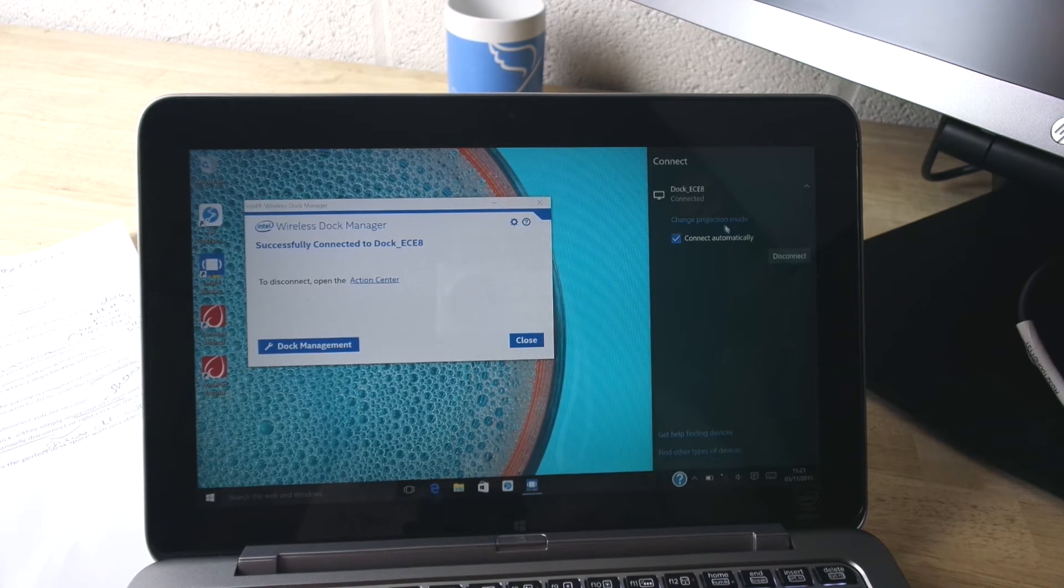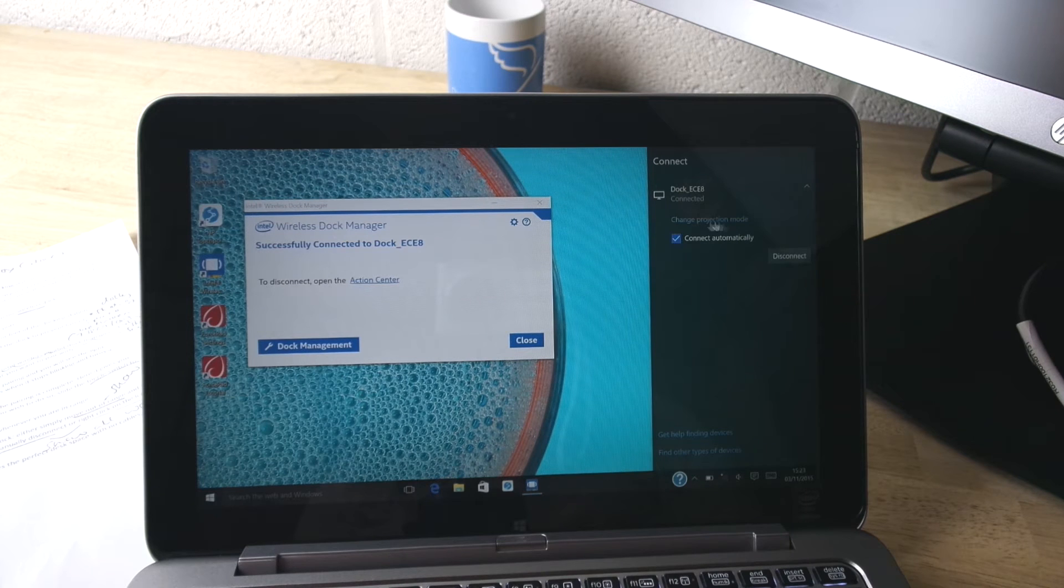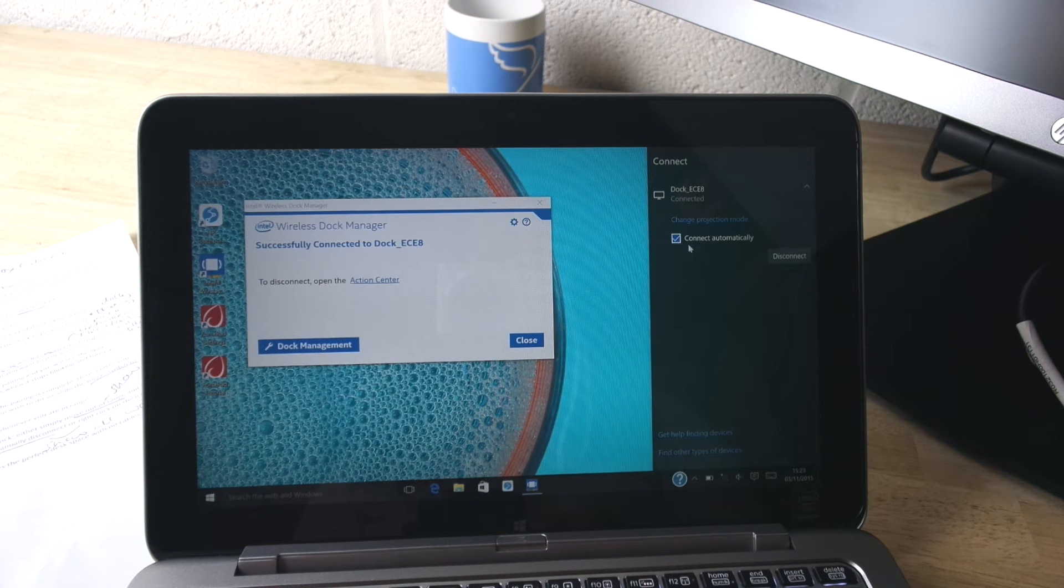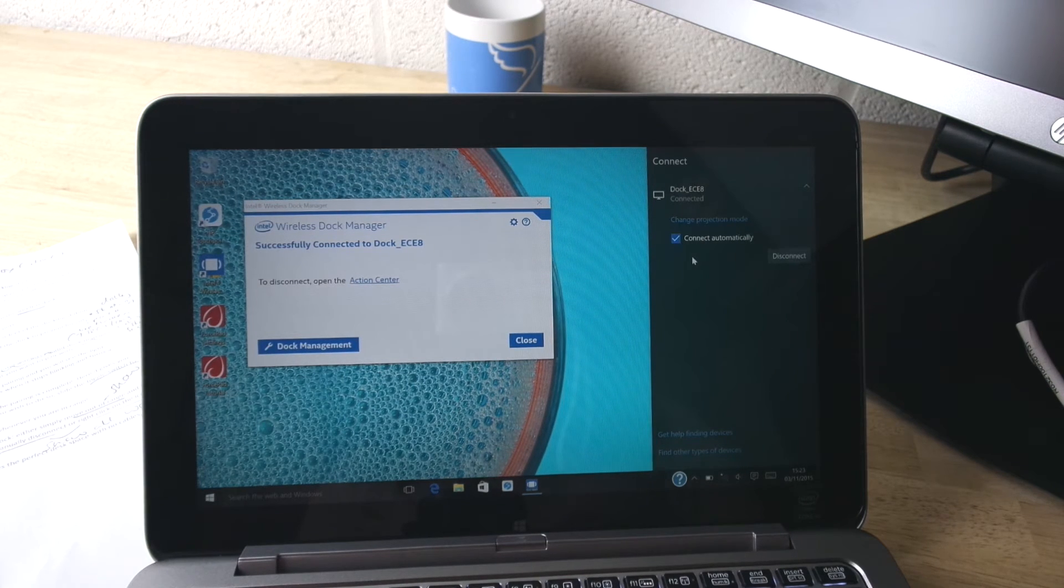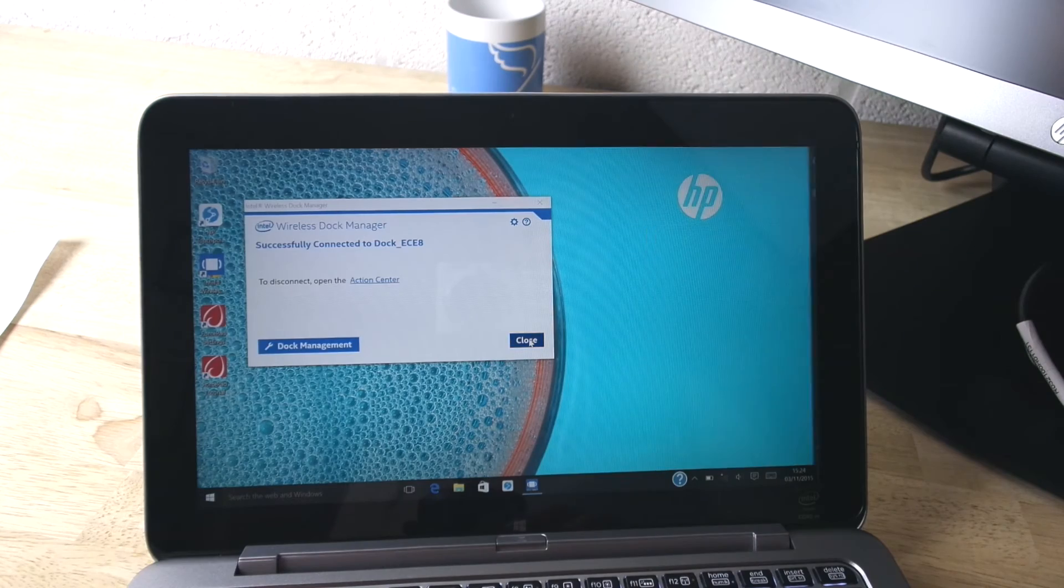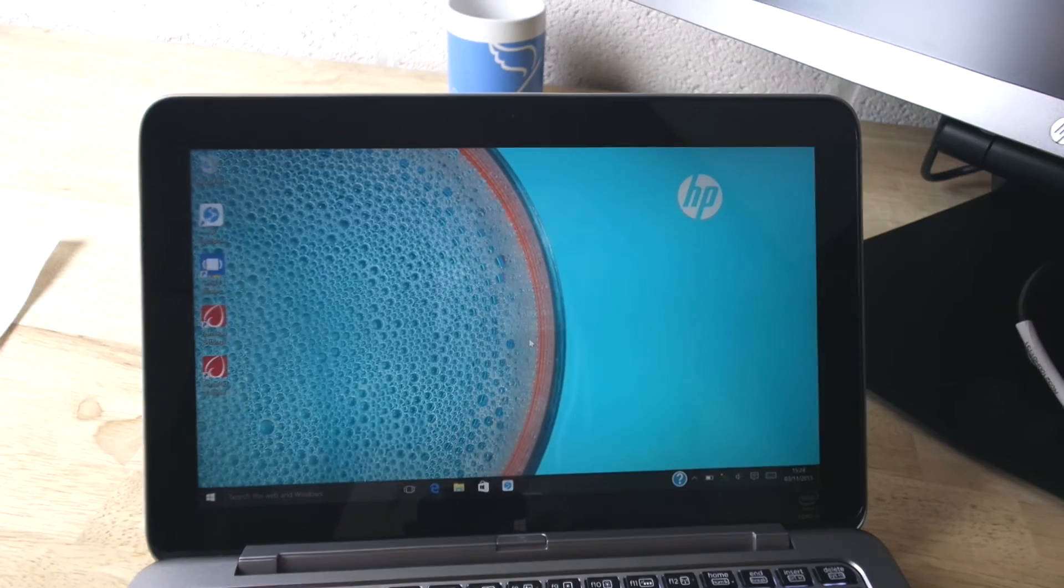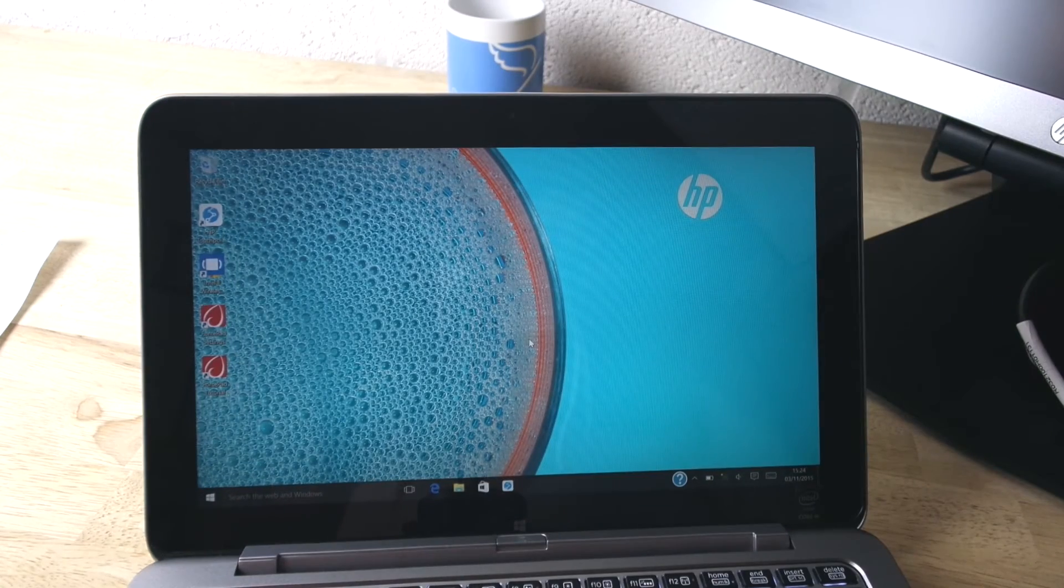You should see this screen appear that lets you know that pairing is complete. Here it gives you the option to connect automatically when you're near. If you wish to do so, tick yes.